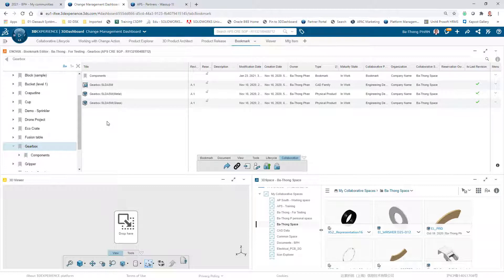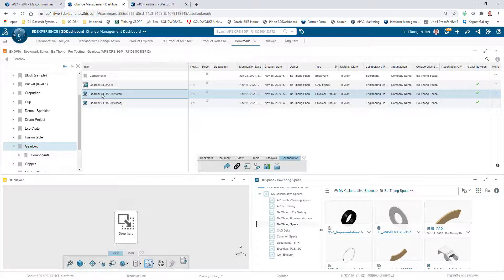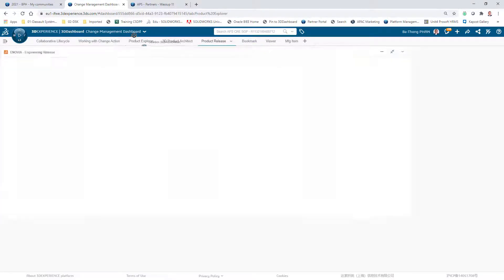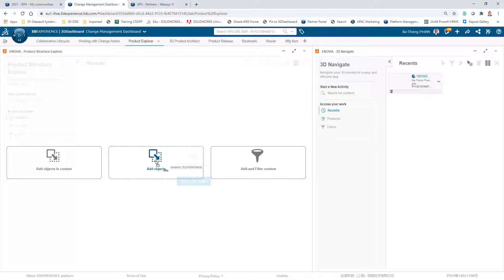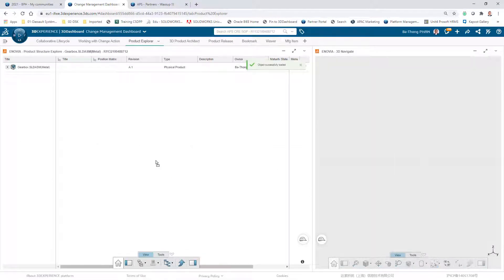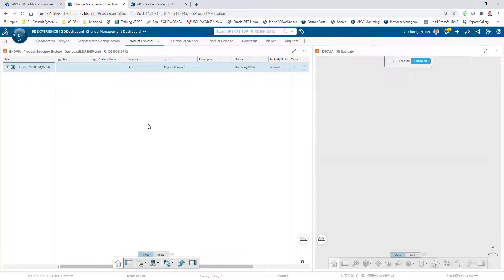For example, I have one assembly with two configurations and one family product, and I save it in a bookmark called Gearbox. To work with it, I typically use the Product Explorer, which is one of the apps that also belongs to the Collaborative Industry Innovator.